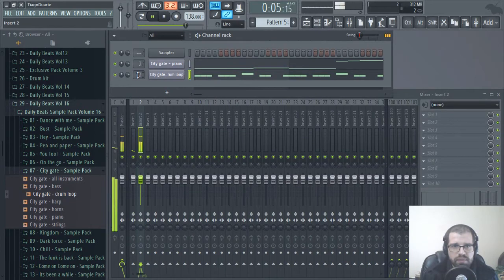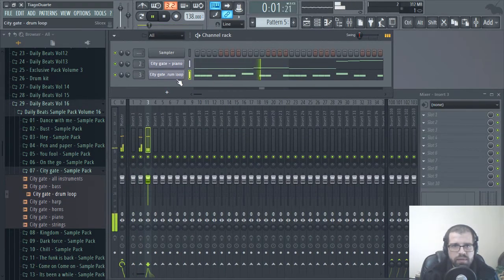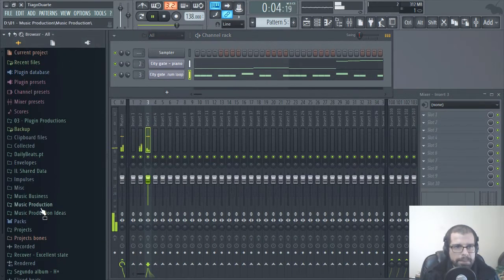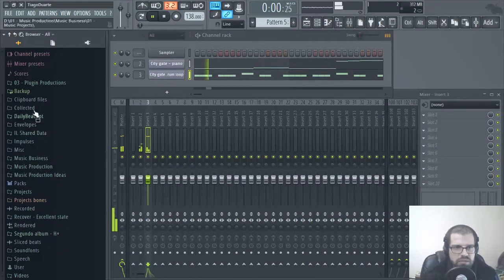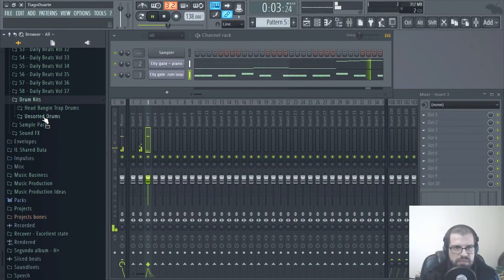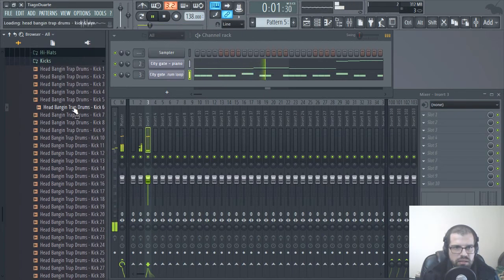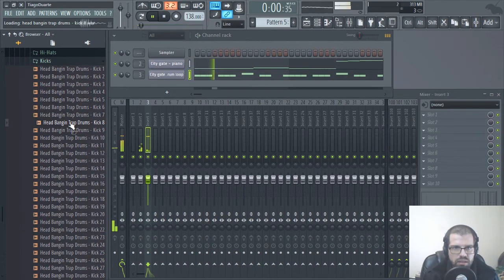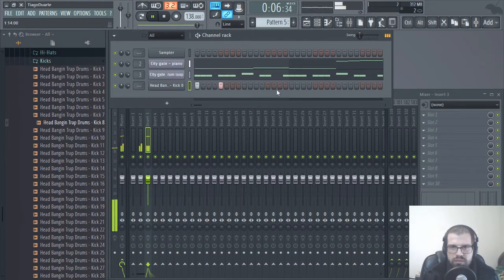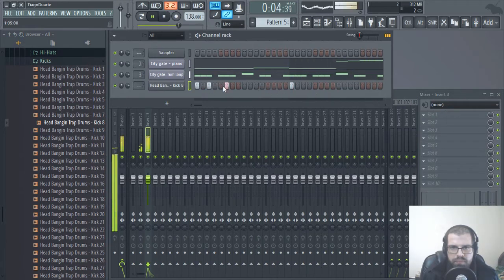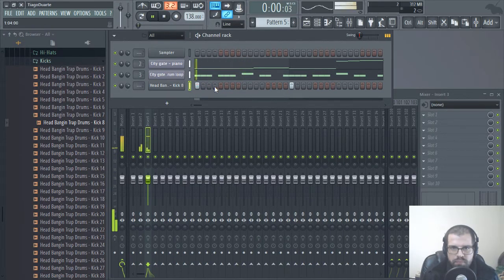I like this. So let's grab a kick and an 808. Let's go to dailybits.pt, drum kits, Headbanging Trap Kit. I like this one here.